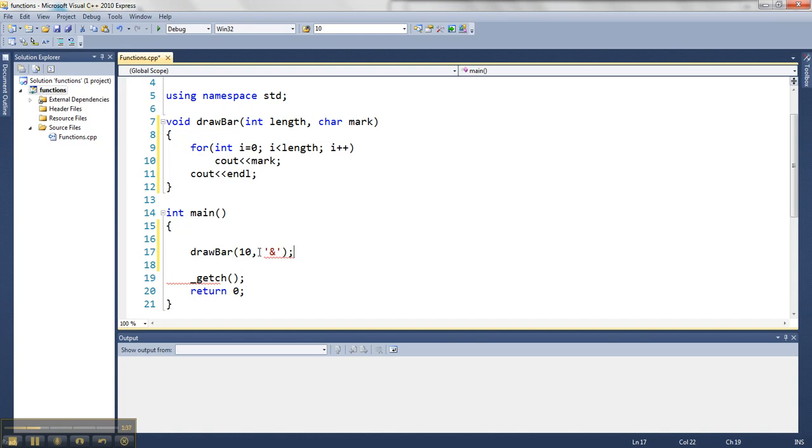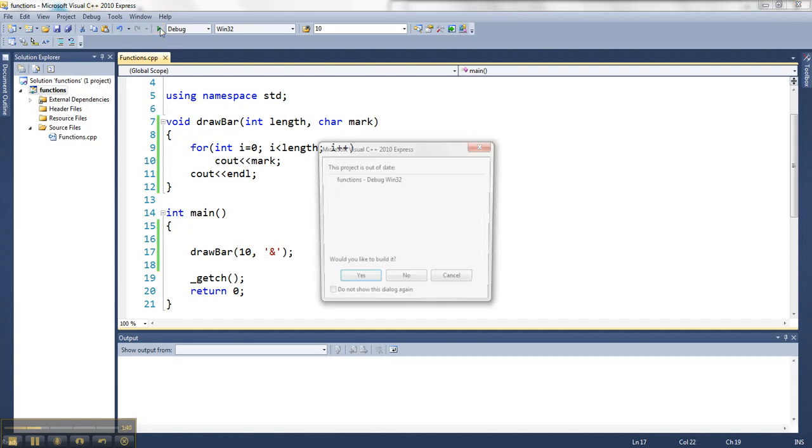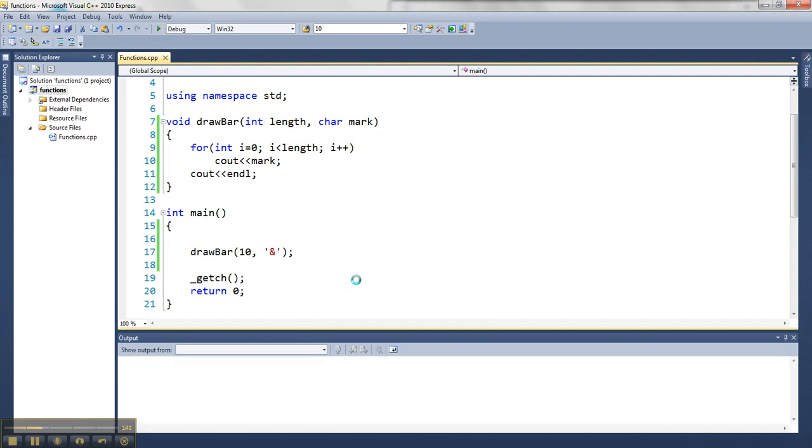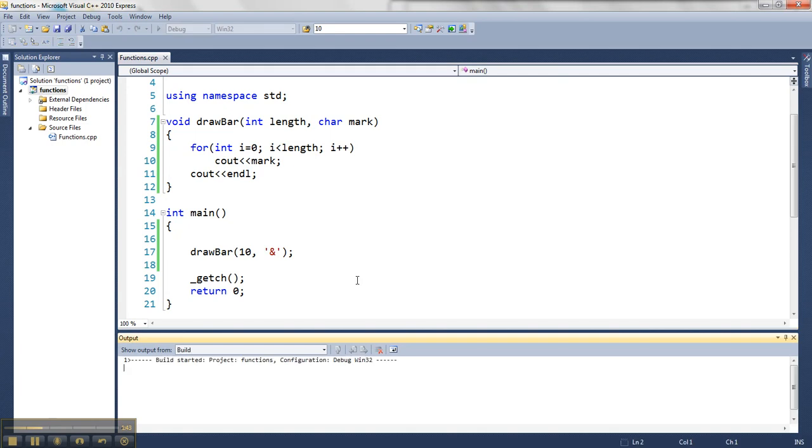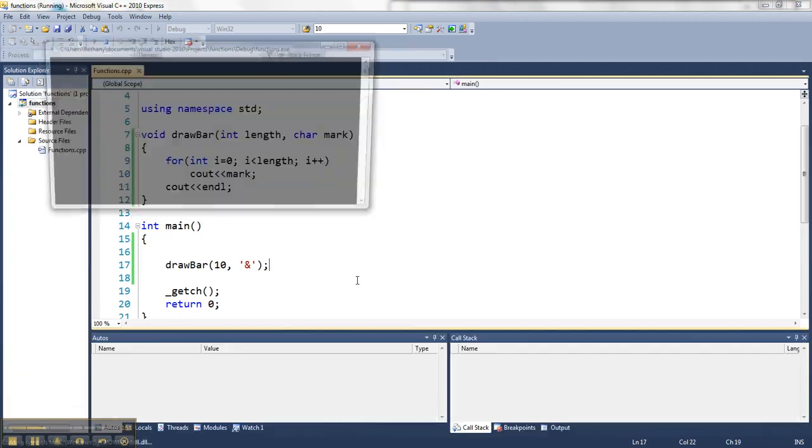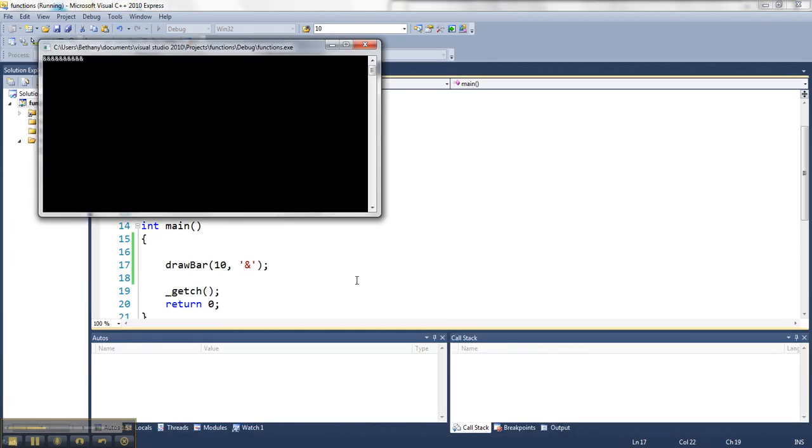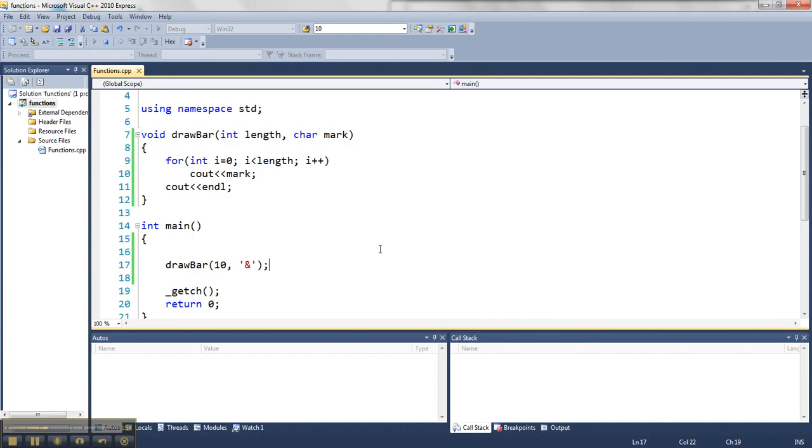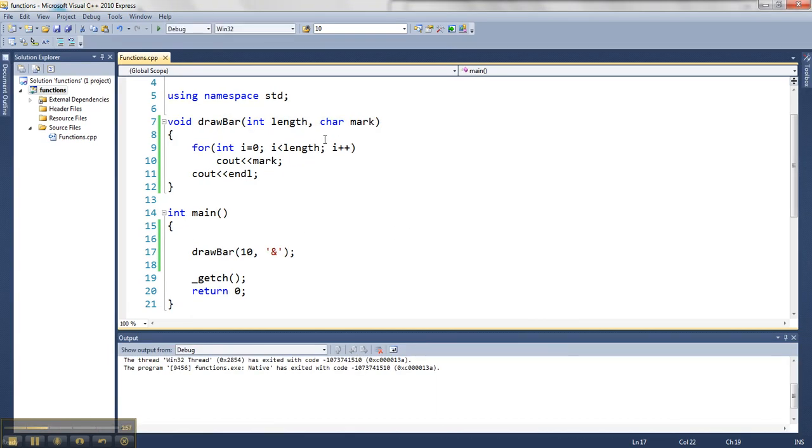So when I run this guy, what I'm going to get on the screen is 10 ampersands. There they are. My function did that for me, and I sent the information from main to this function, and the function used it.